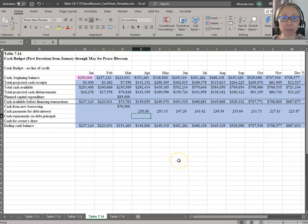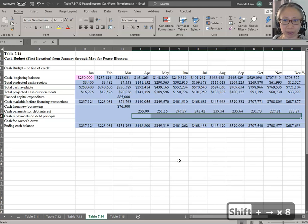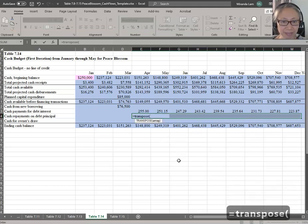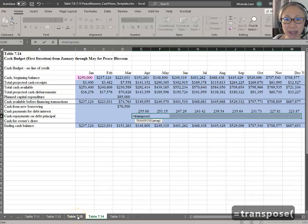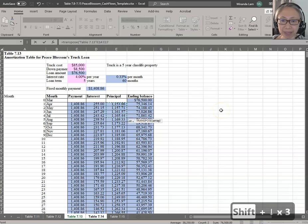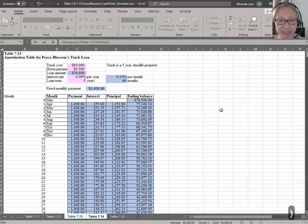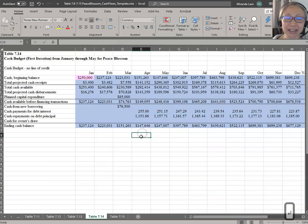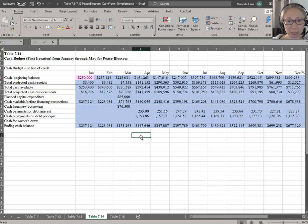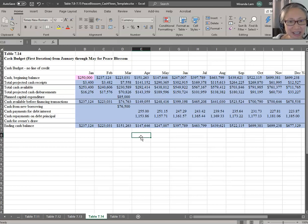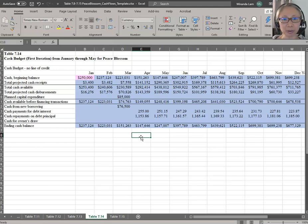I'll do the same thing for principal. Highlight the eight months, start with the equal sign, type TRANSPOSE, open parenthesis, go to the amortization table, start with principal, highlight those eight months, close parenthesis, and press Enter. Now you have picked up both interest and principal. So even though a mistake was made in laying out the amortization table versus the cash budget structure, there is a way to work around it. But a better approach is to design your table correctly to begin with.